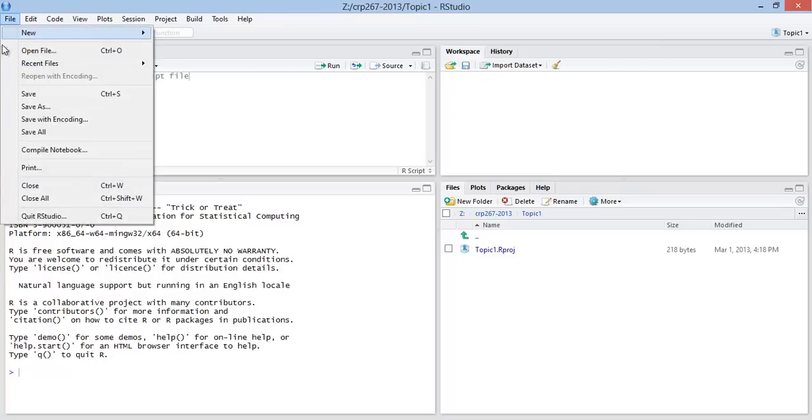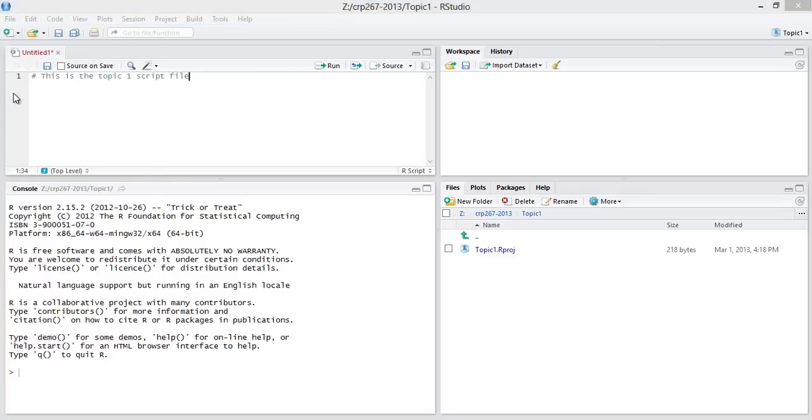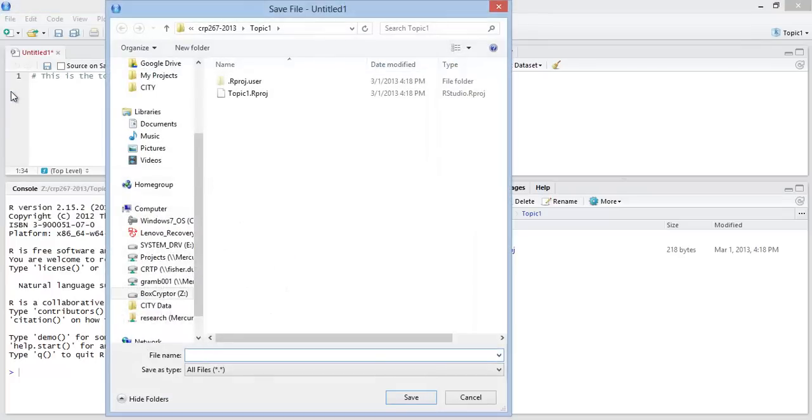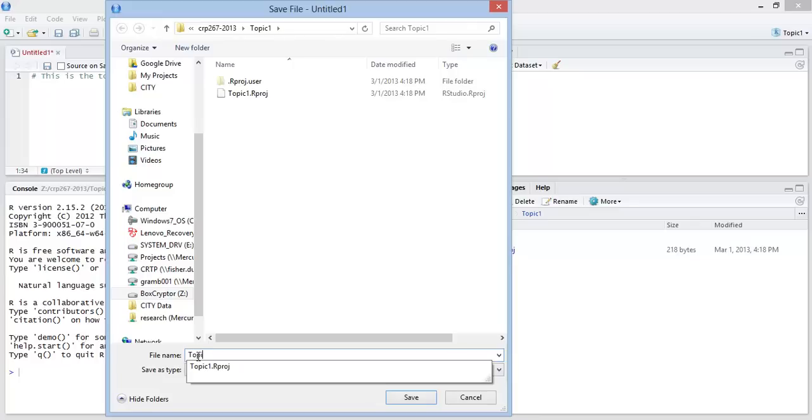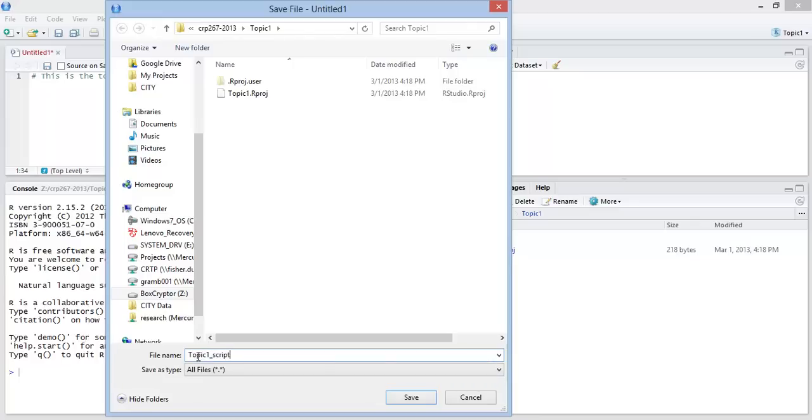So I can go file and save. And you'll notice that when I go save, because I'm in a project, RStudio assumes that I want to save this file in my project folder. So notice that it's already selected the path. So I can call this topic 1 underscore script.